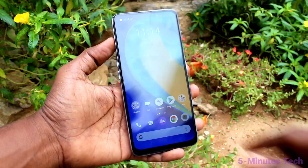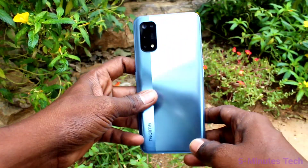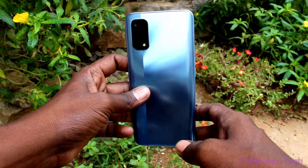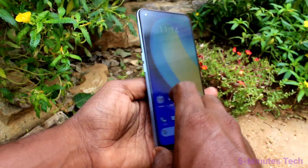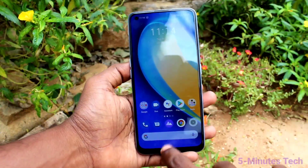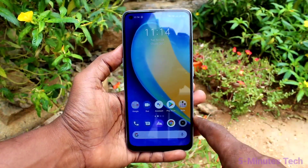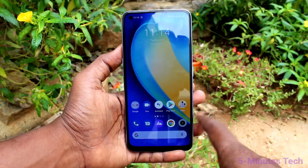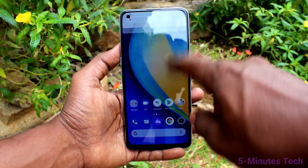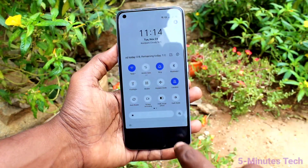Hi friends, this is 5 Minutes Tech YouTube channel. Here is the Realme 7 Pro smartphone. In this video you will learn how you can do screen recording on the Realme 7 Pro.